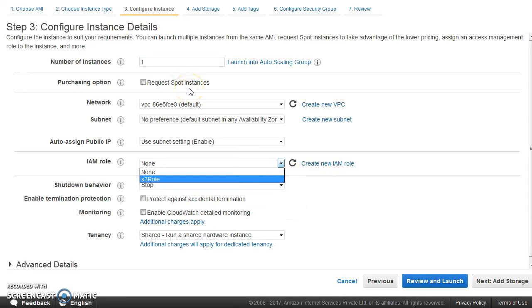So remember this part. So now we can go ahead and launch this EC2 machine. And after this, you can host your application here without embedding your keys. And even then, everything would work smoothly. So that's the purpose of roles.